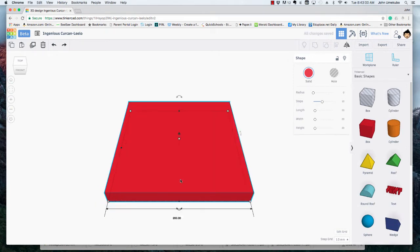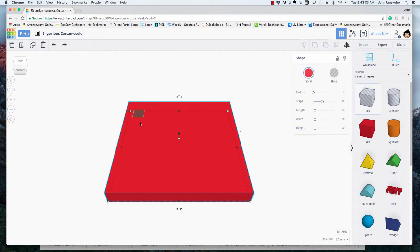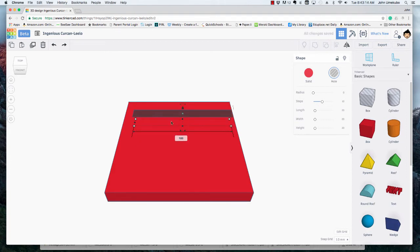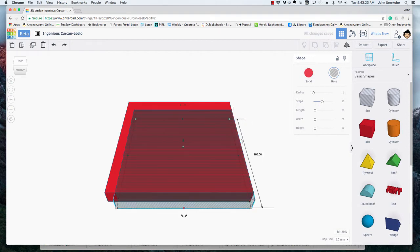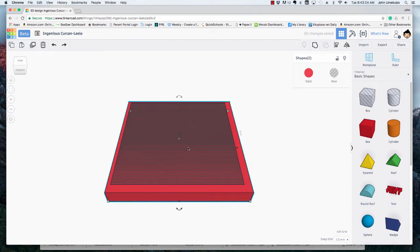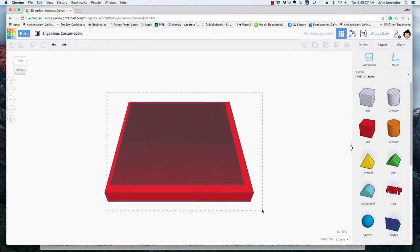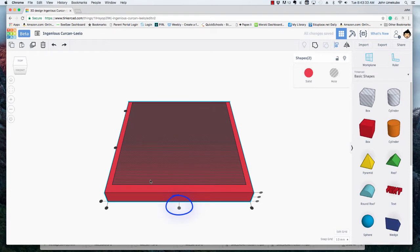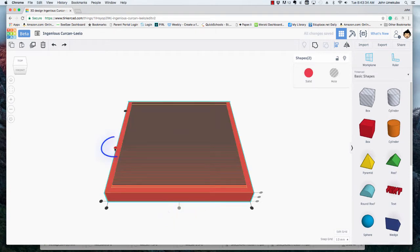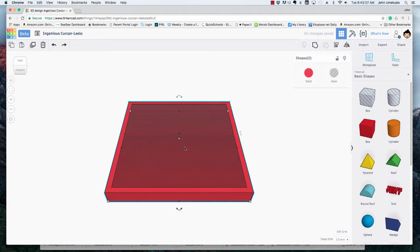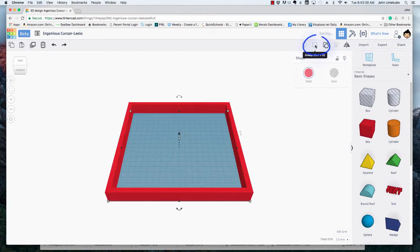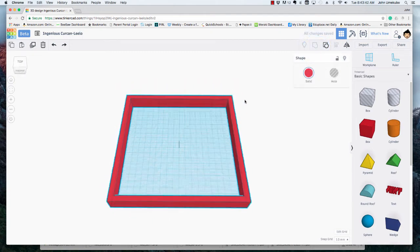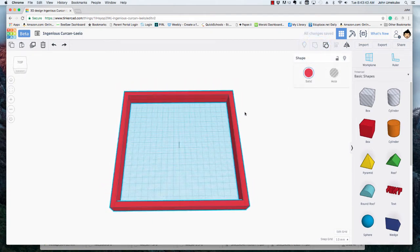I'm going to do another one - a hole this time - and I'm going to make this one 185, just approximating here. Let's see how those line up. Good. So I'm going to align these two by selecting them both and clicking the align tool up there. I'm going to align the centers this way and this way, and then I'm going to hit group. Now I have a border.